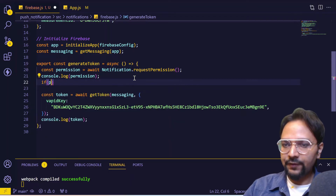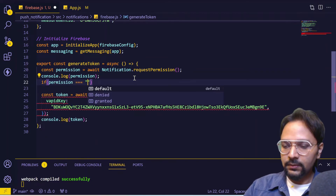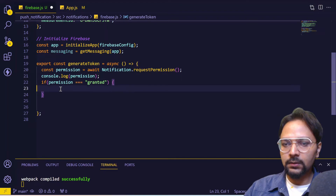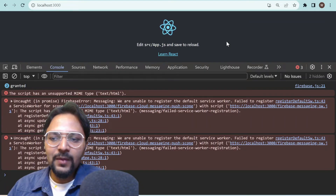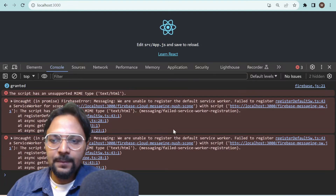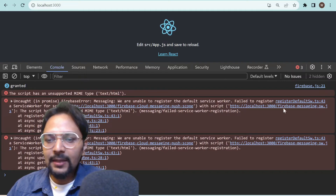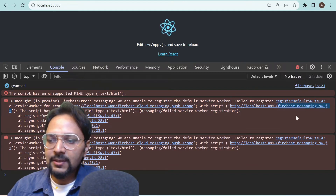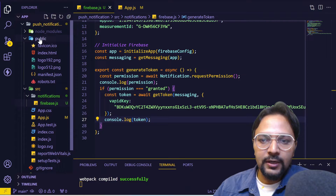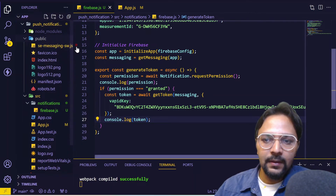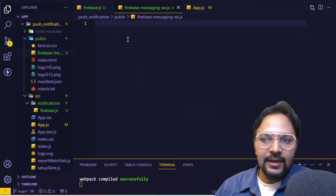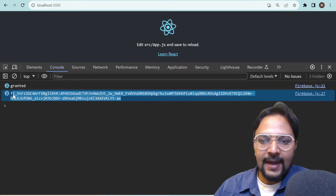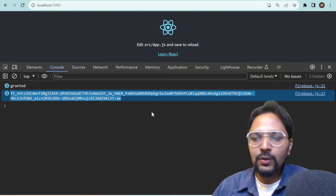We'll put a condition so that only if permission is granted will we generate the token. If we open the browser we'll see an error on the console where it's trying to register the default service worker and is unable to find the file. This error is expected — we just have to add the file firebase-messaging-sw.js in our public folder. Create this as an empty file for now and revisit it later. As soon as you add this file, you can see that the token is generated.